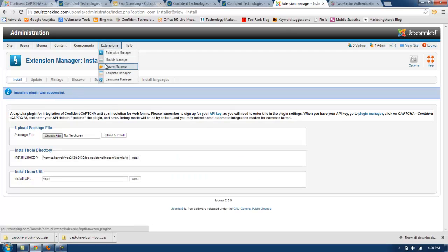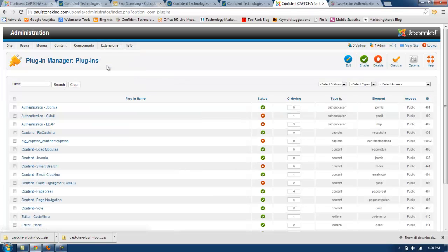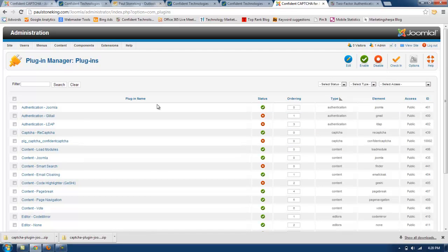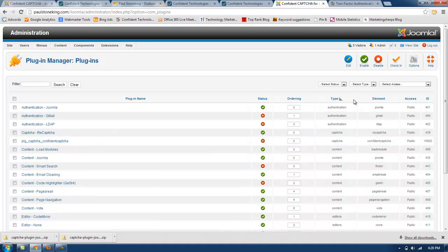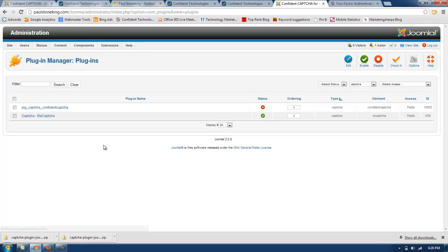Now I'm going to go to the plugin manager. And if you do not see Confident Captcha in the list, you can select type, click Captcha, and then it will be very easy to find in the shortlist.